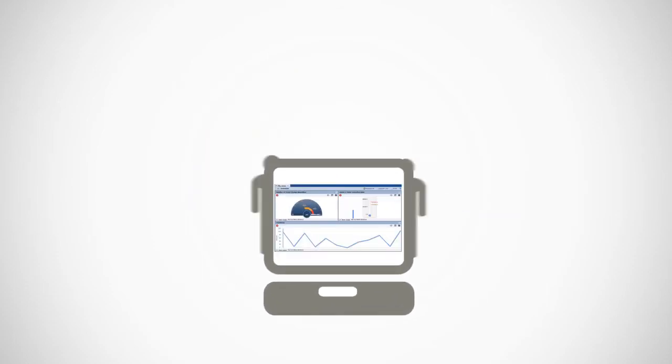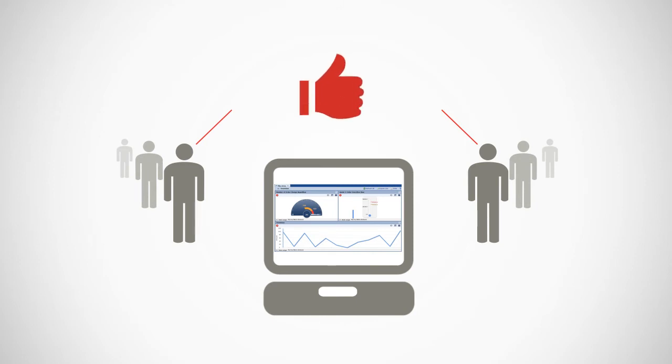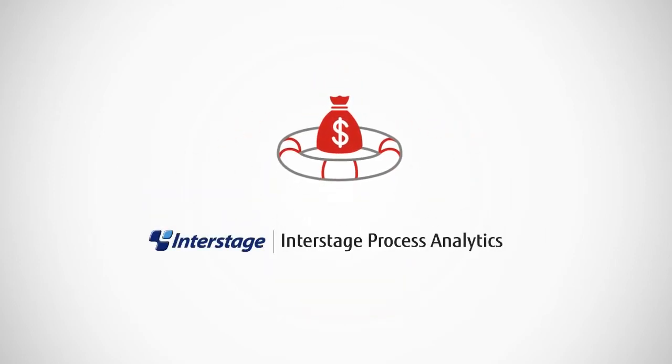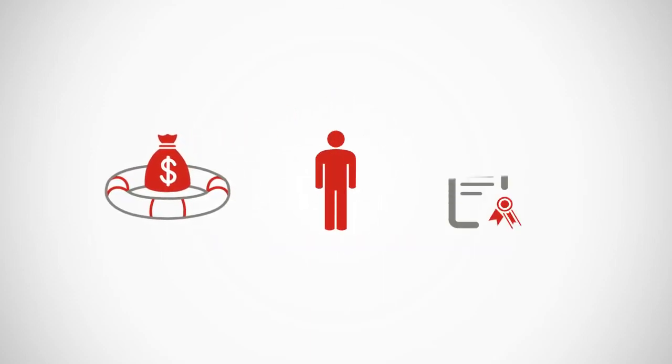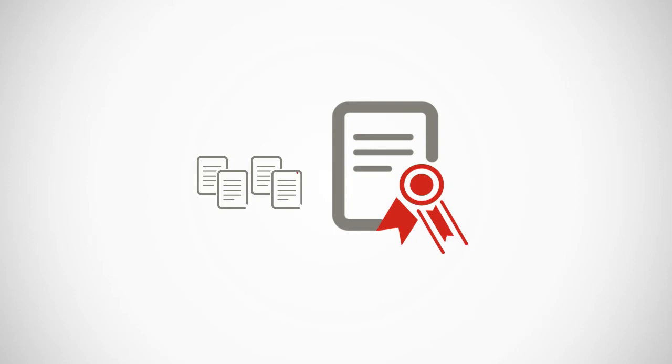Employees will appreciate having a familiar web-based interface and no client software to install. Think of Interstage Process Analytics as insurance that you're in alignment with corporate standards and that you have the accurate documentation to support your compliance with industry regulations.